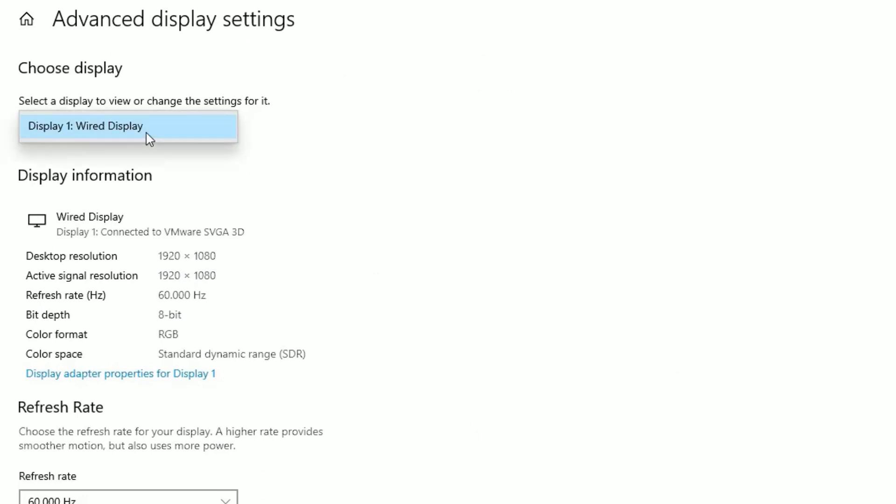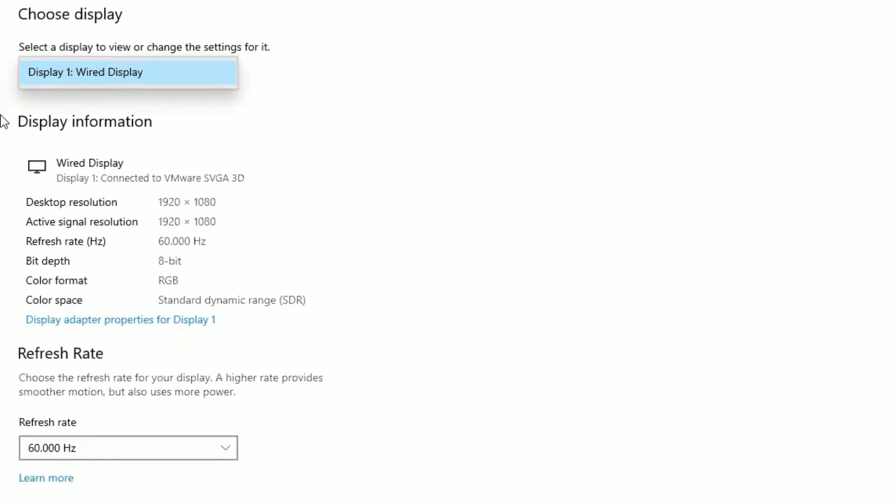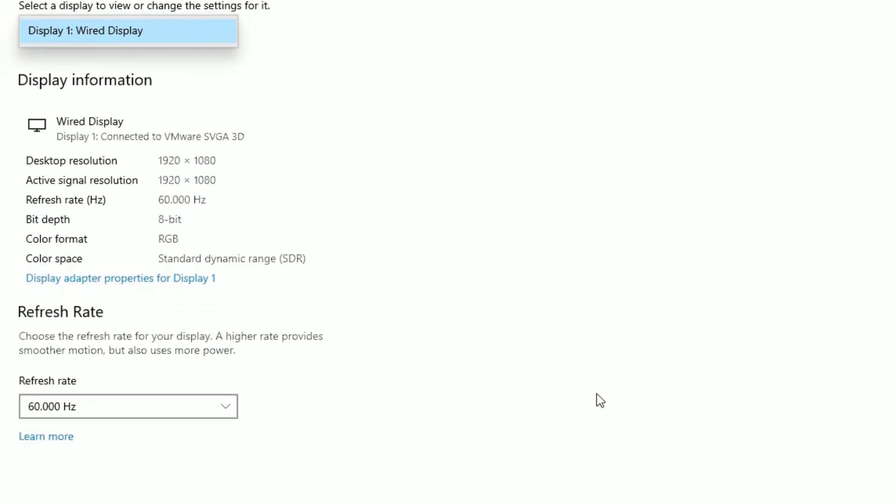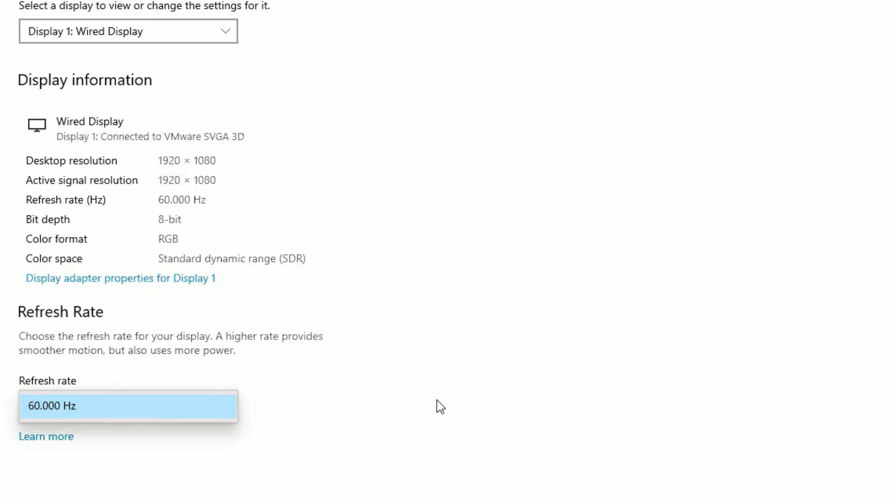Make sure you have selected the right display here and also select the refresh rate which is supported by the monitor.